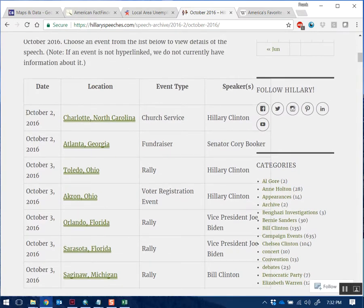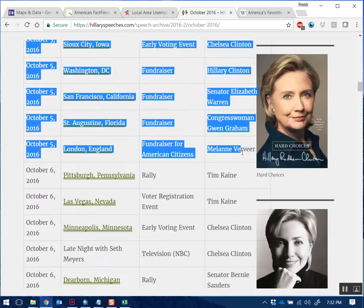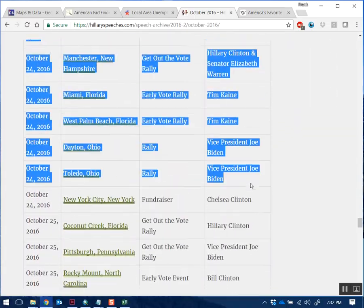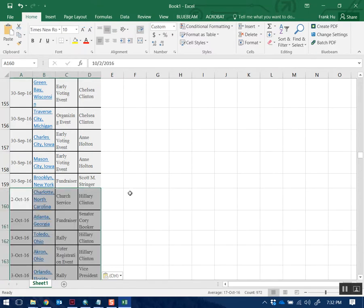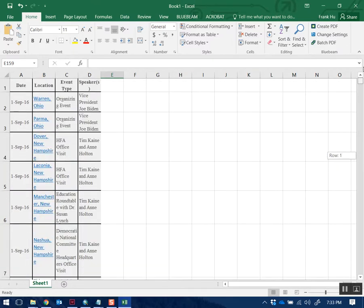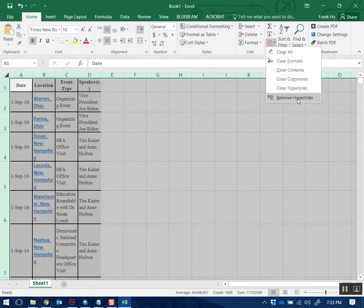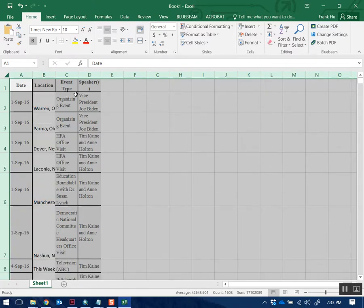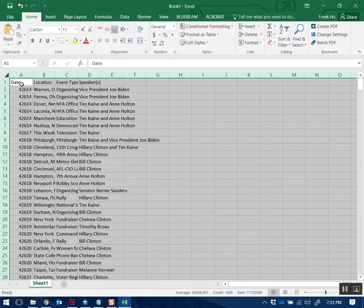This time I'll start selecting from the first line of data, not from the header, because I already have the header from the September data. I'll do the exact same thing - select everything, Control+C, then click on the next line in Excel and Control+V to paste. Now we have every single campaign event Hillary Clinton did in September and October in one table. I'm going to clean this data set by selecting everything and removing hyperlinks first, which removes the web links, and then clearing formats to make the data set nice and neat.